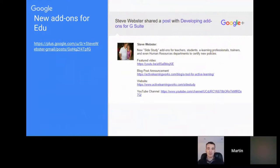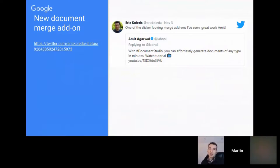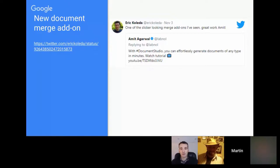Eric Kalida from the Google Developer Relations team highlighted a new add-on from Agra, which is another merge-type add-on. It looks quite nice — a bit like Yet Another Mail Merge but more document-focused, though it does have an email option, so it might be an alternative worth looking at.